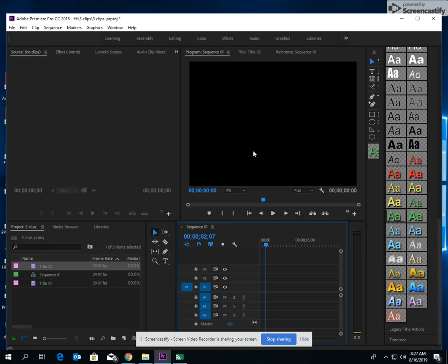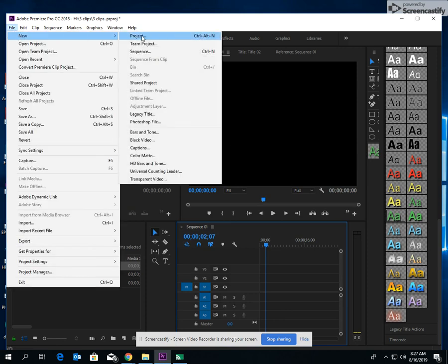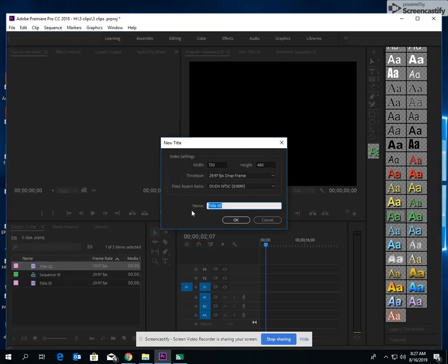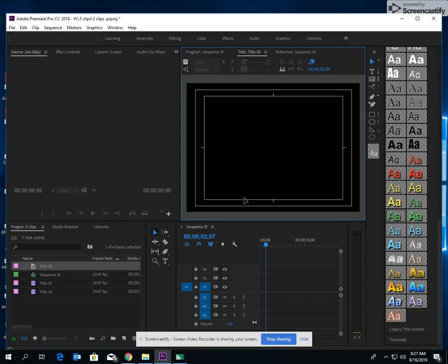Okay, so to make a title, first thing you're going to do is go File, New, Legacy Title. You can name it like beginning title credits. I'm just gonna call it for right now Title 3. I'm gonna say okay. Now a box will appear.